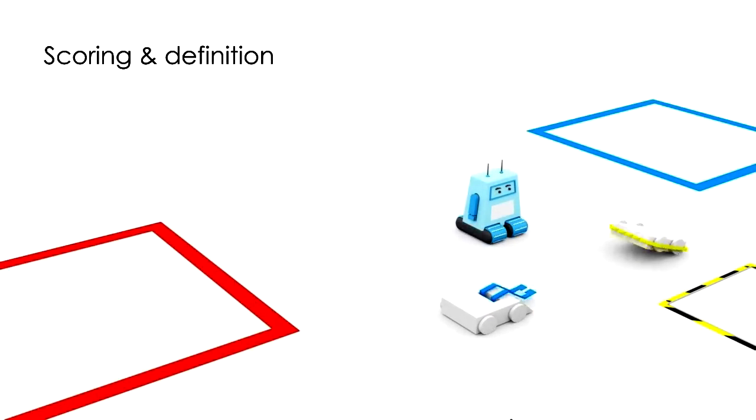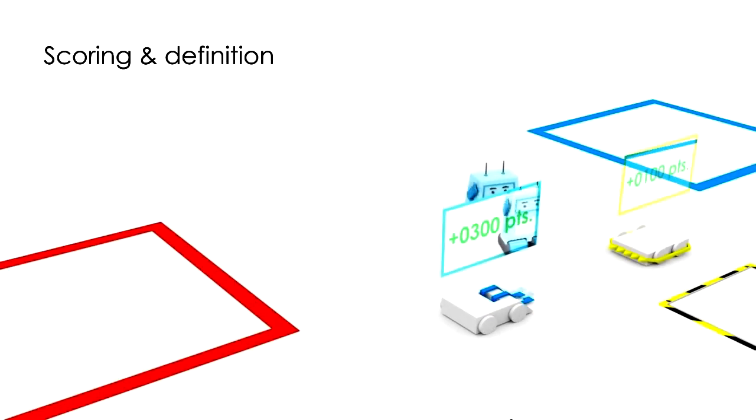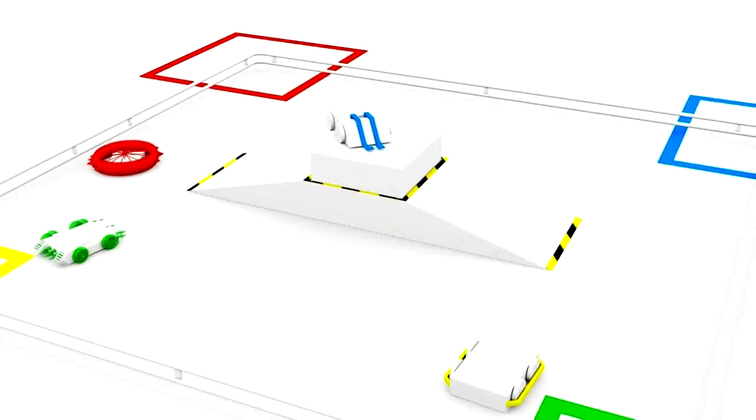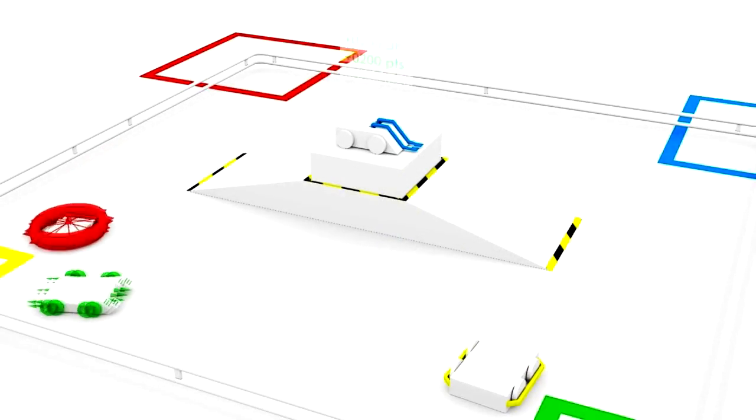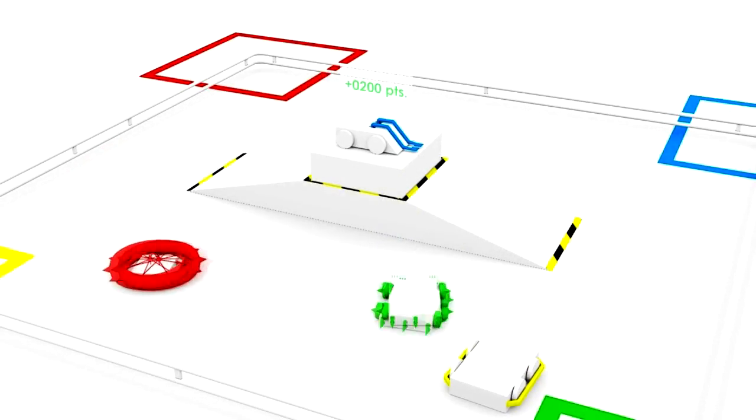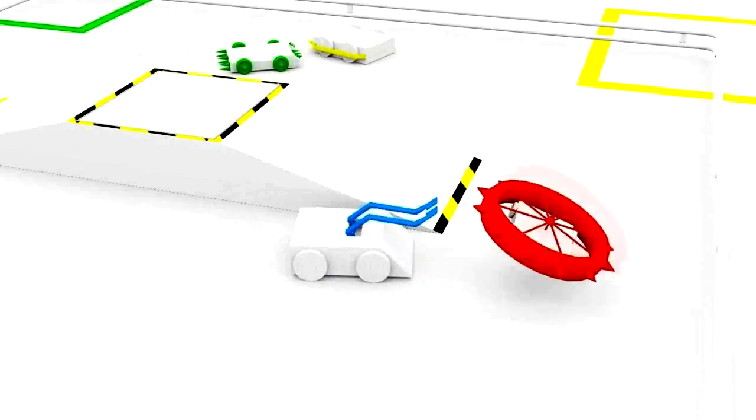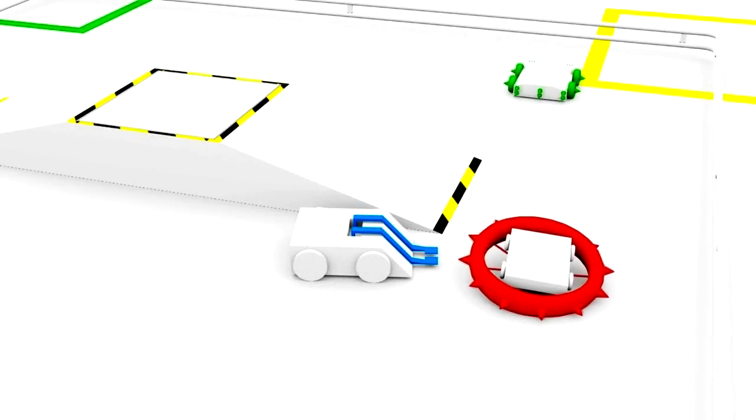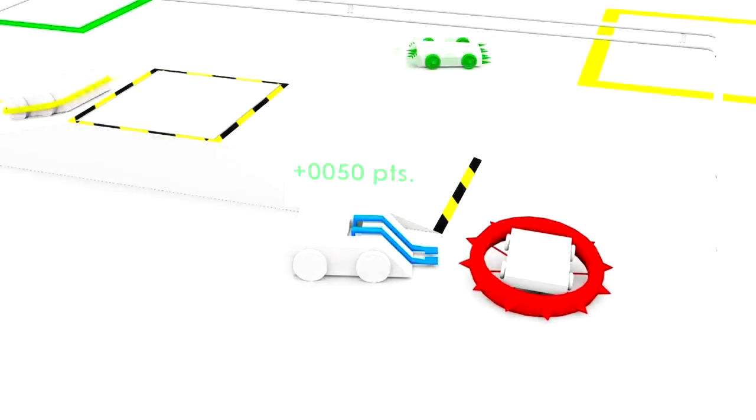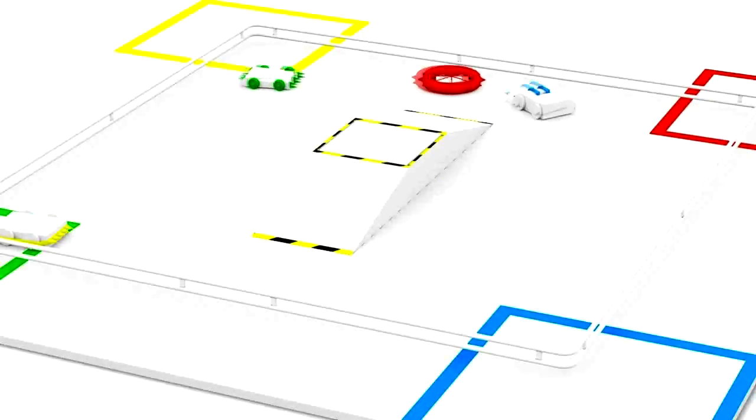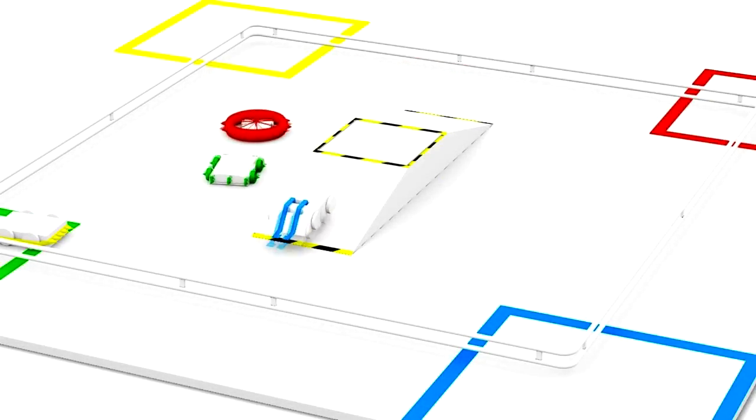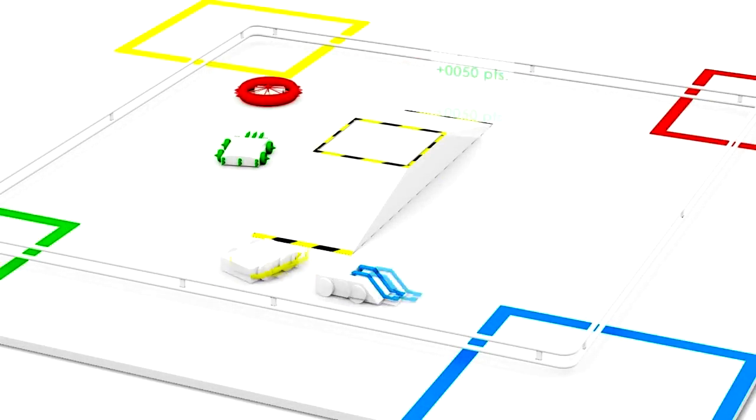Scoring and Definition. Points will be awarded in these following conditions: The robot successfully enters the tower. The robot successfully immobilizes opponent robots. The first robot that successfully navigates through the tower.